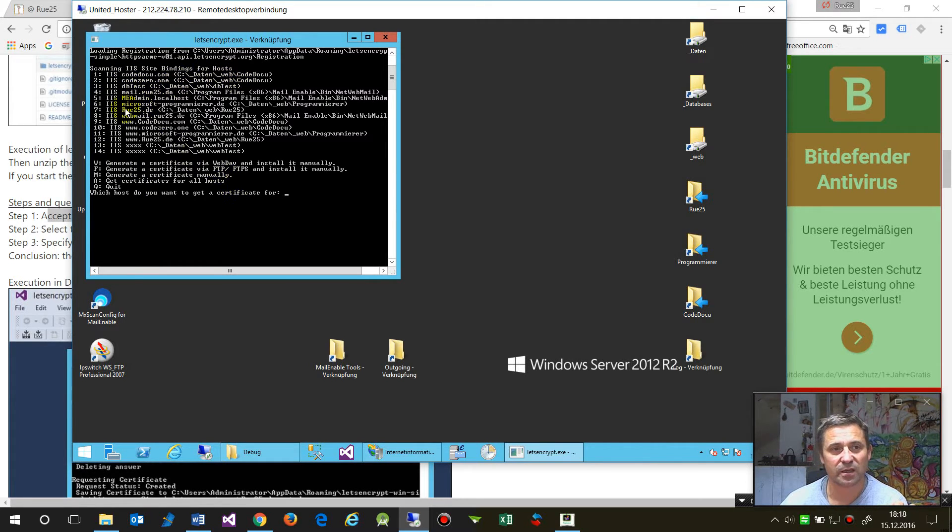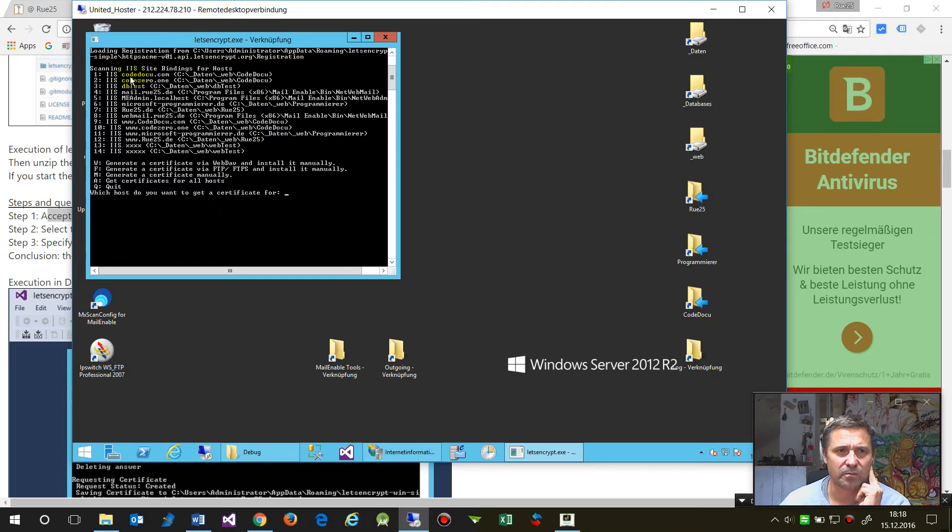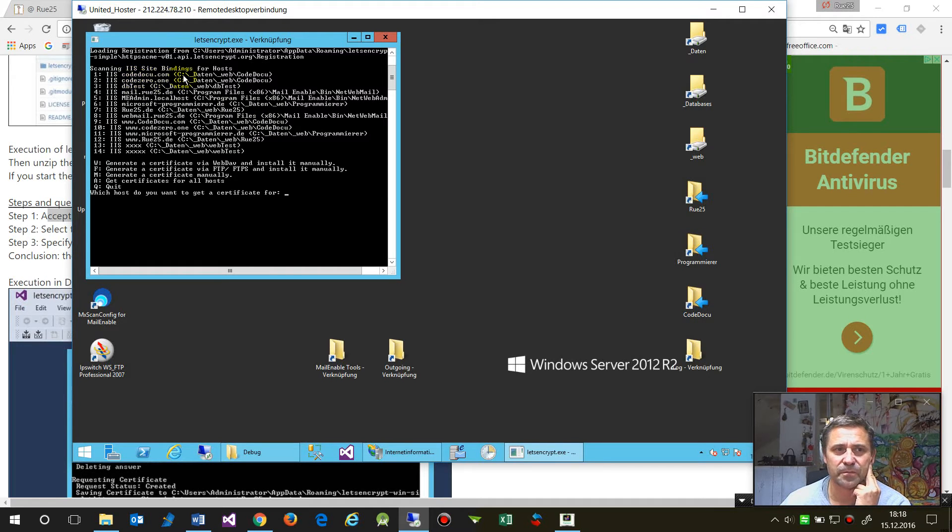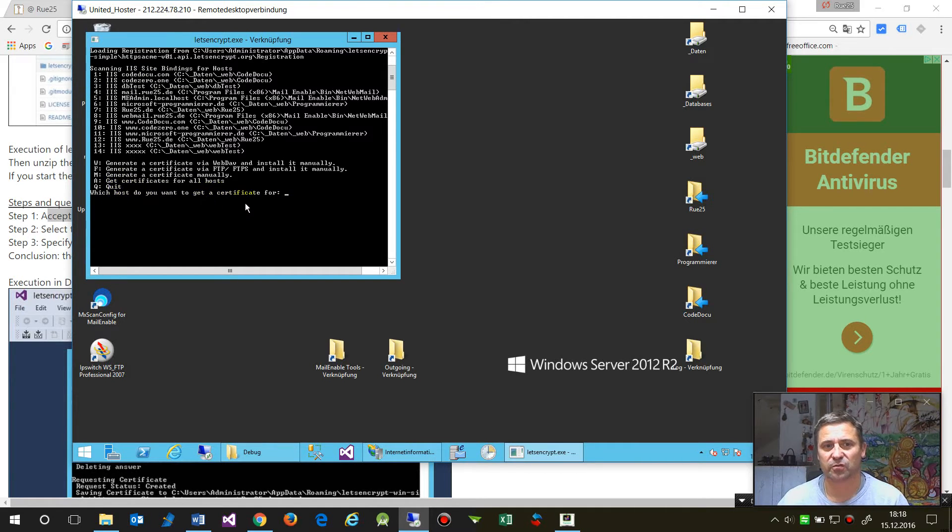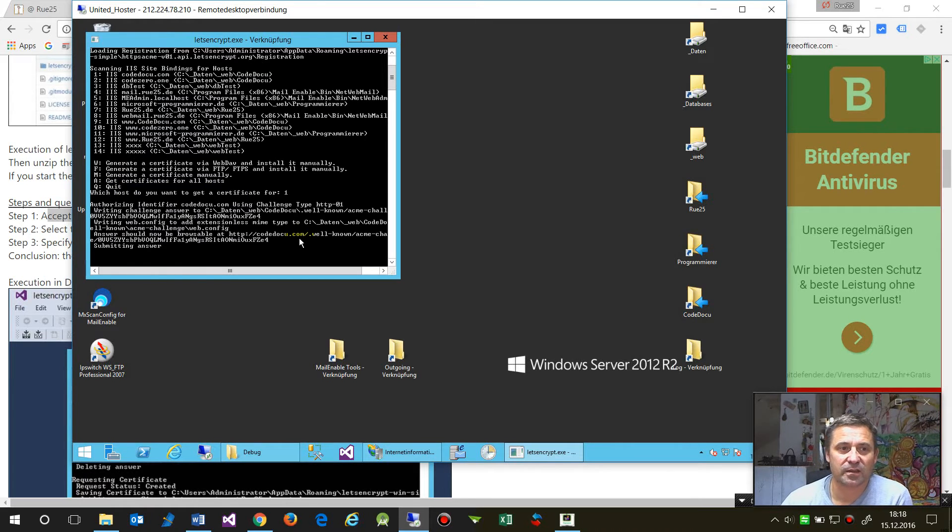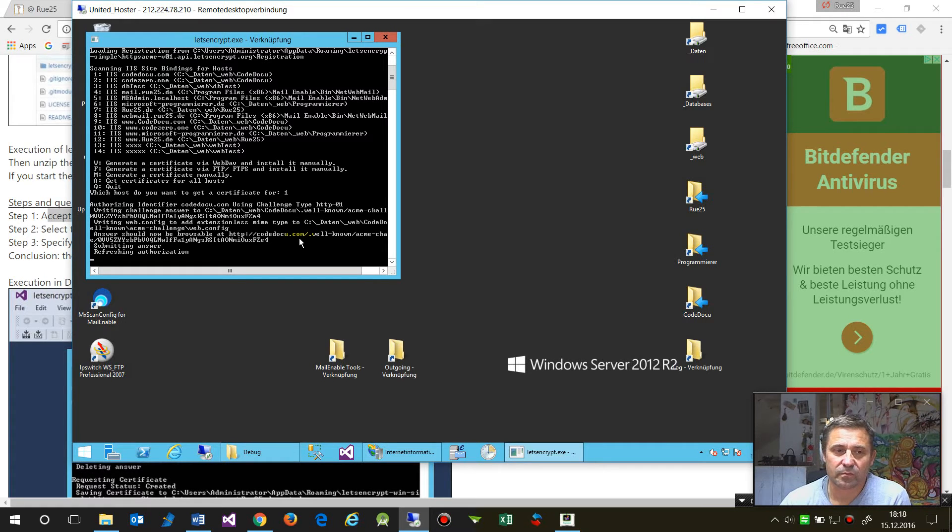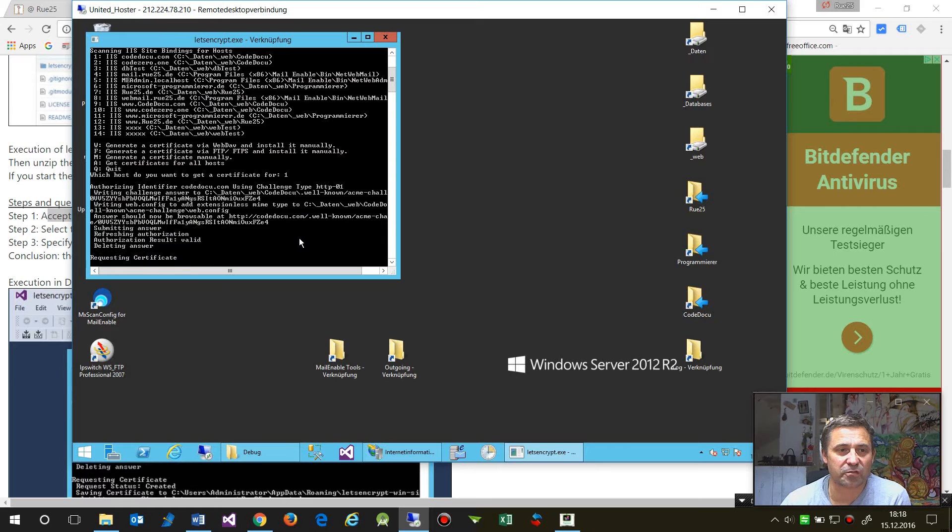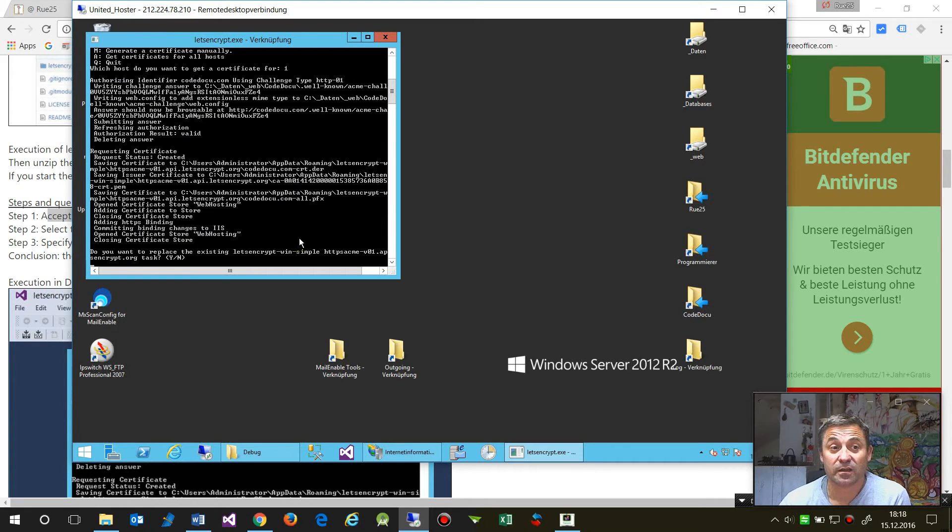Then on the second point it says okay, the ACME script checks your websites which are on the machine and says for which domain do you want that certificate. I need it for my codedoku.com, so I say which host do you want to get the certificate for. I say the one, it accepts that, and now it looks up, refreshes authorization and all that.